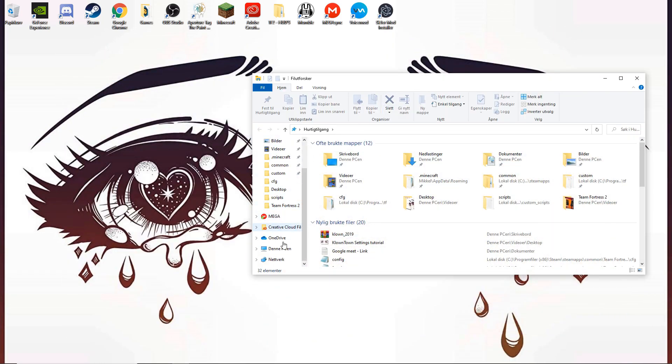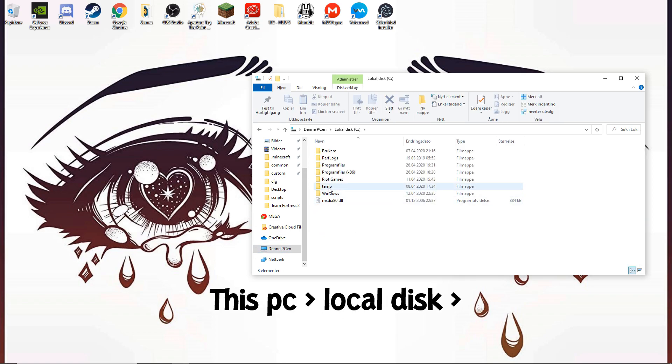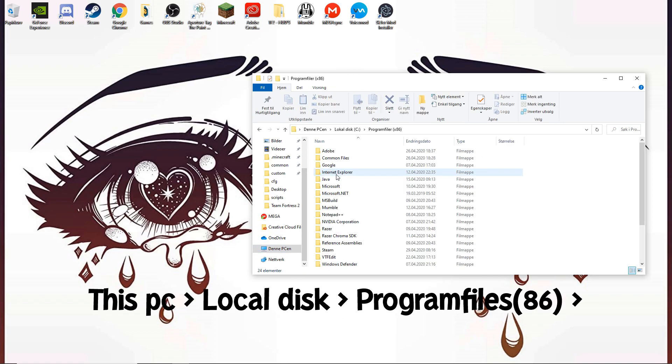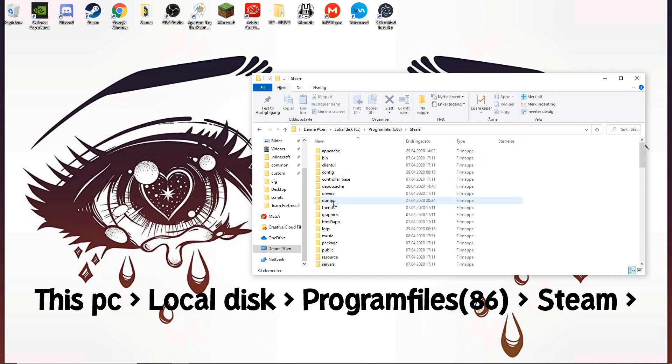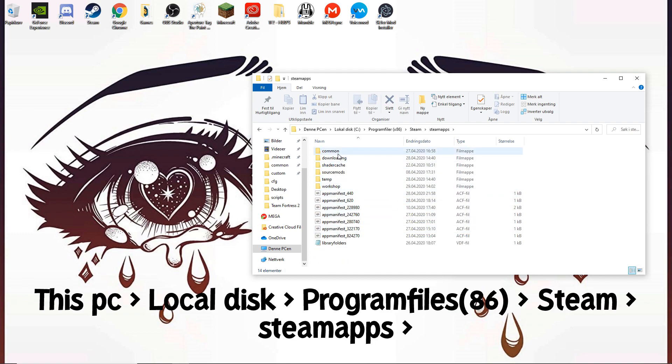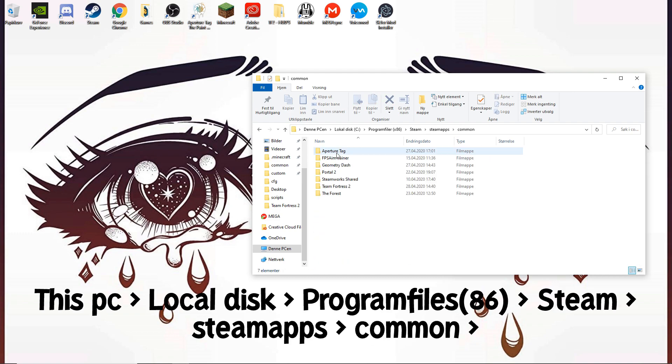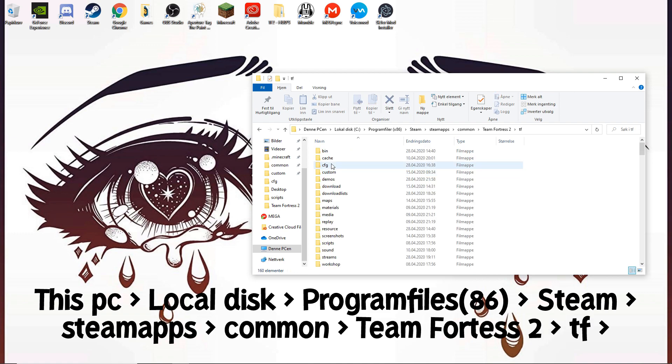Head to This PC, then Local Disk, Program Files, and find the Steam App folder. Go to Common, Team Fortress 2, TF, and Custom.